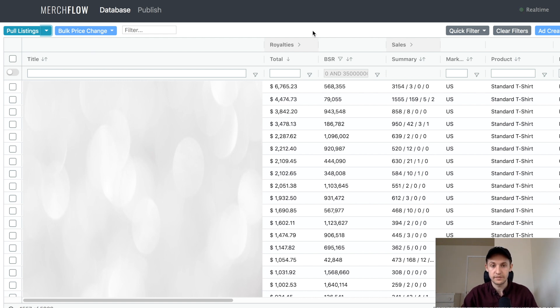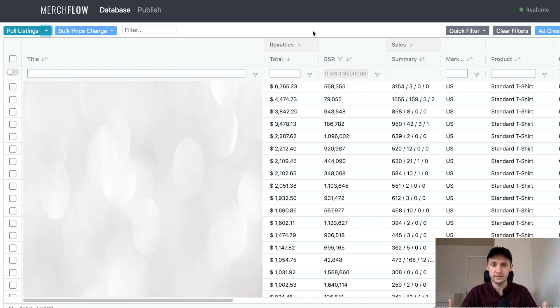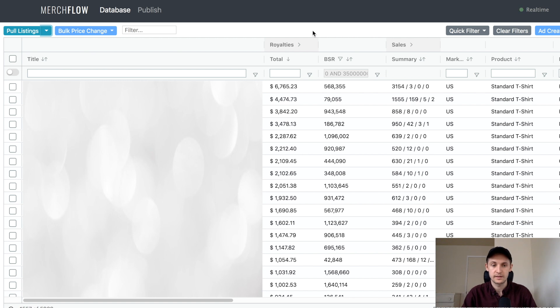So often we'll have shirts, evergreen or seasonal, that used to sell, but then they fall off the map for whatever reason—algorithm changes. Sometimes the keywords, they get too competitive. So other people start to rise up the ranks.